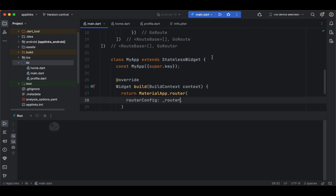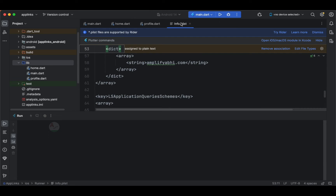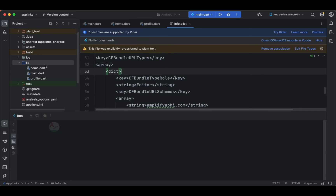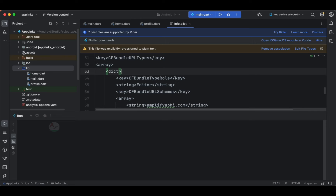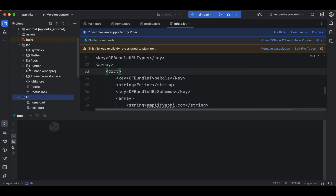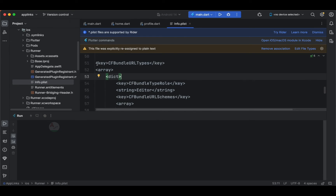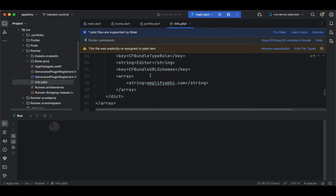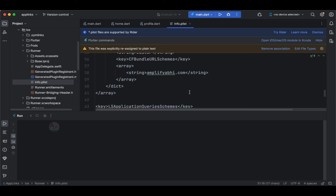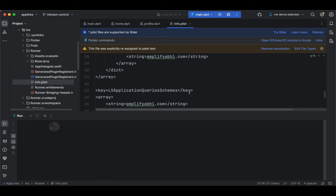Before going further, there is one more important thing: without this you cannot proceed with deep linking in iOS. You need to go to the info.plist file. In the project structure, expand the iOS folder, then the Runner directory, and open info.plist. From around line 51, look for CFBundleURLTypes — this is where you specify the URL schema. My domain is amplifyabby.com and I'm specifying it here as the schema to use when implementing deep links.